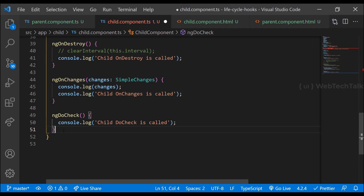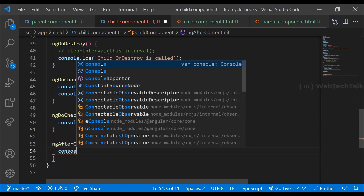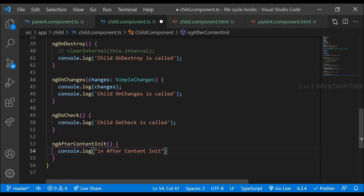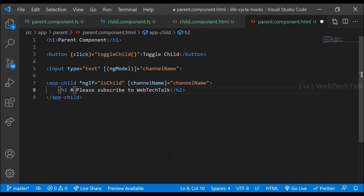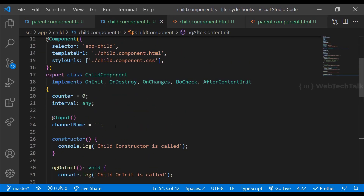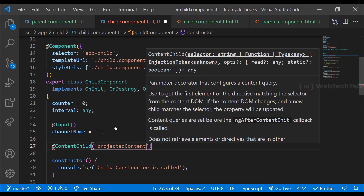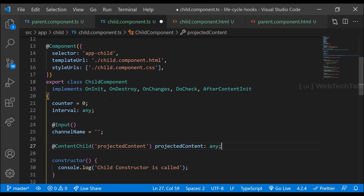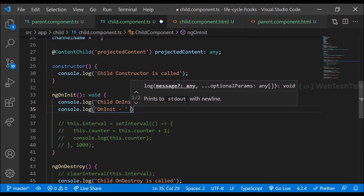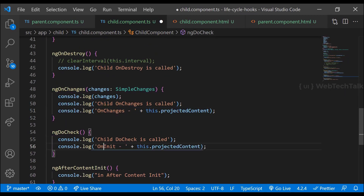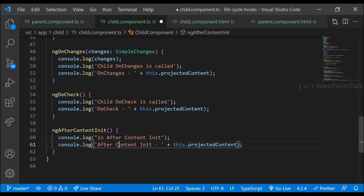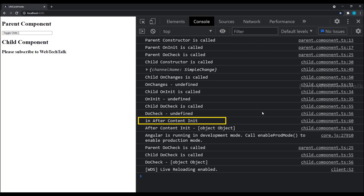I'm implementing AfterContentInit and defining the ngAfterContentInit method. In the parent content, let me add a template reference variable. We know how to access a template reference variable using @ViewChild, and since this template reference variable is in content, we can access it in the child component using @ContentChild. Let me add console logs in ngOnInit, ngOnChanges, ngDoCheck, and ngAfterContentInit. When we load the page, we can see ngAfterContentInit is called after child doCheck. Also, we cannot access this variable until the content is initialized — it is undefined in all other hooks and only becomes defined in ngAfterContentInit.